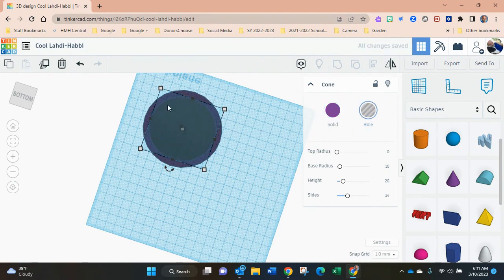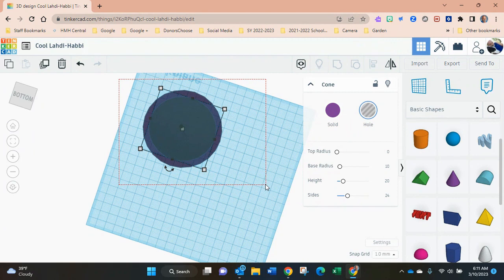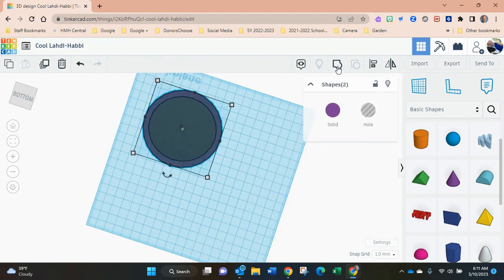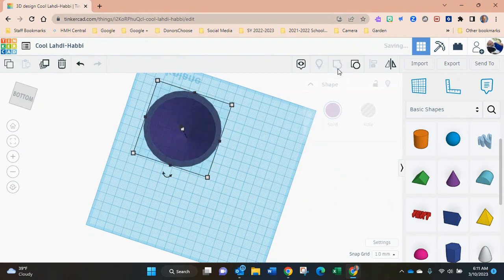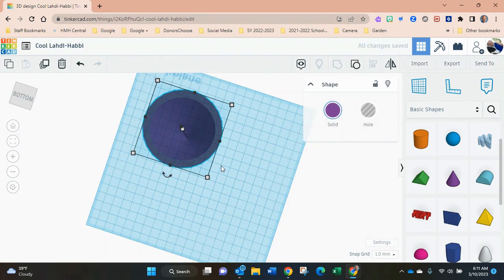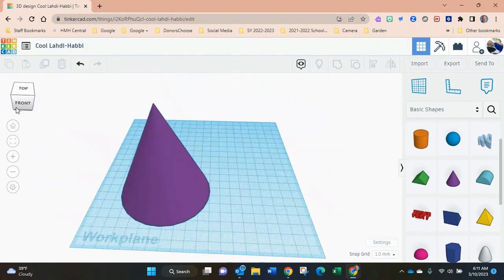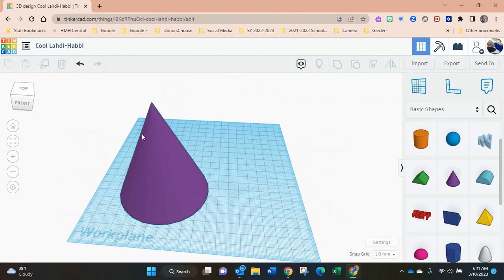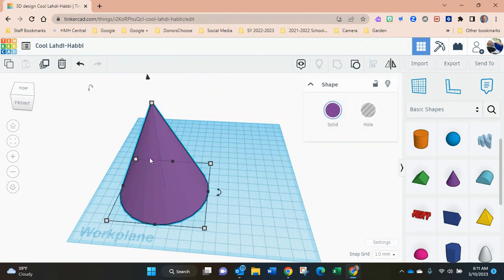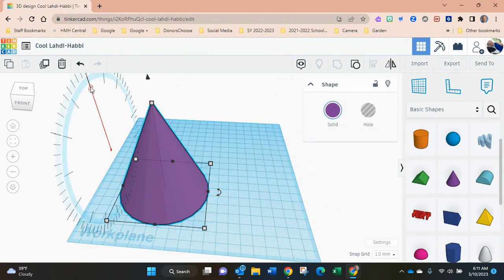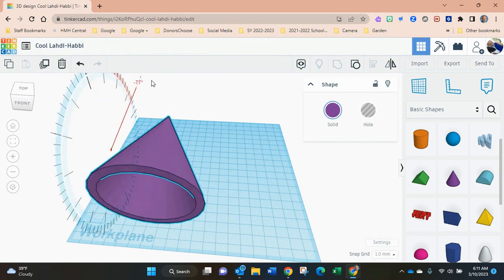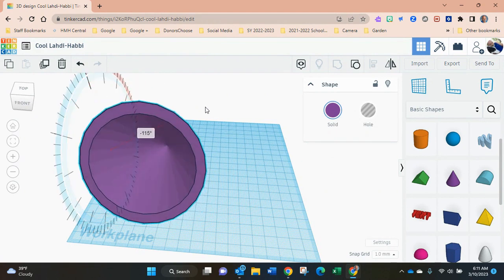Now that they've done that, to hollow it out we have to make it a hole, and then we have to group them, which basically molds them together as one piece. Here's the group button up here.